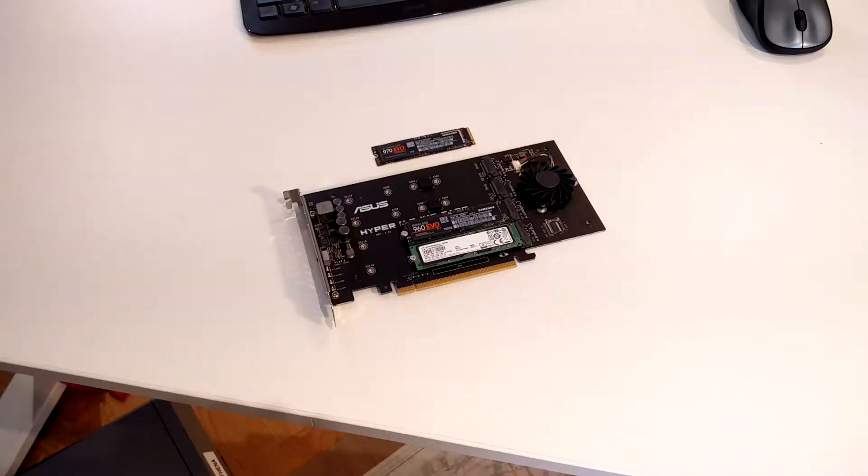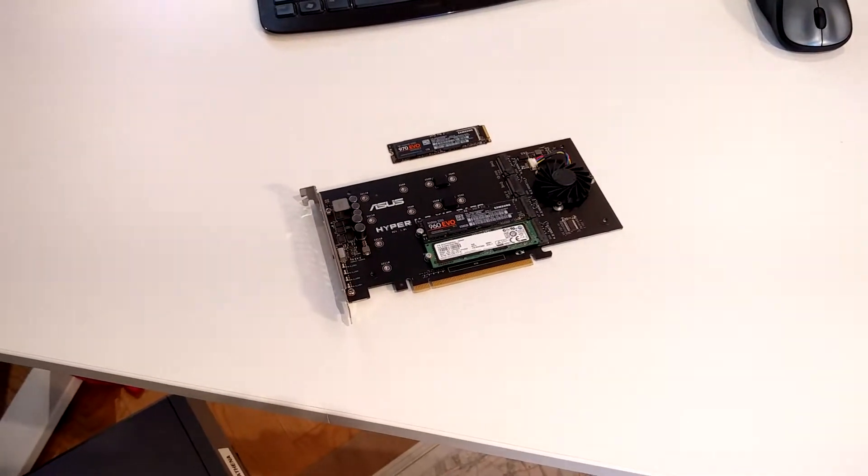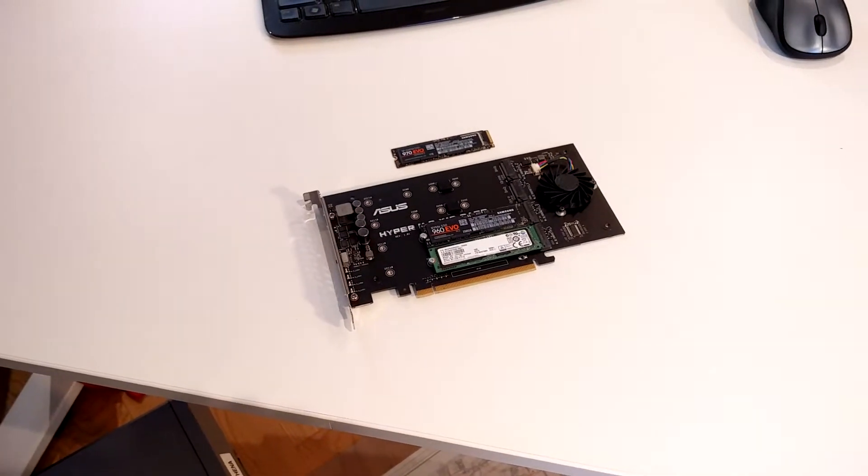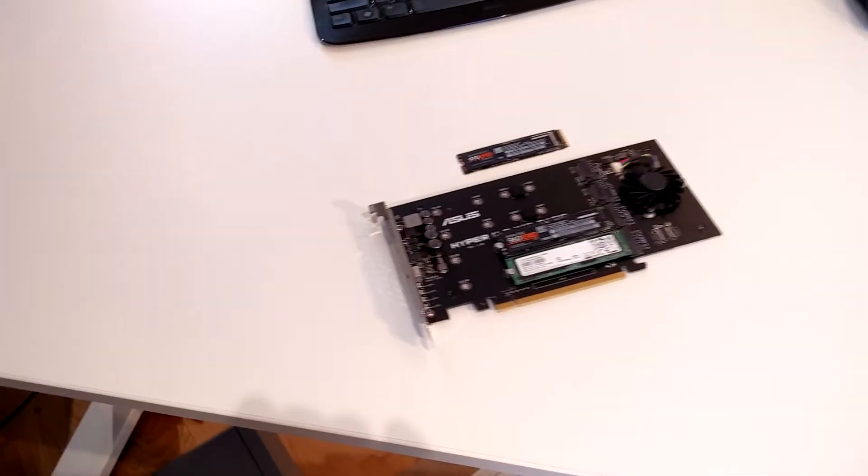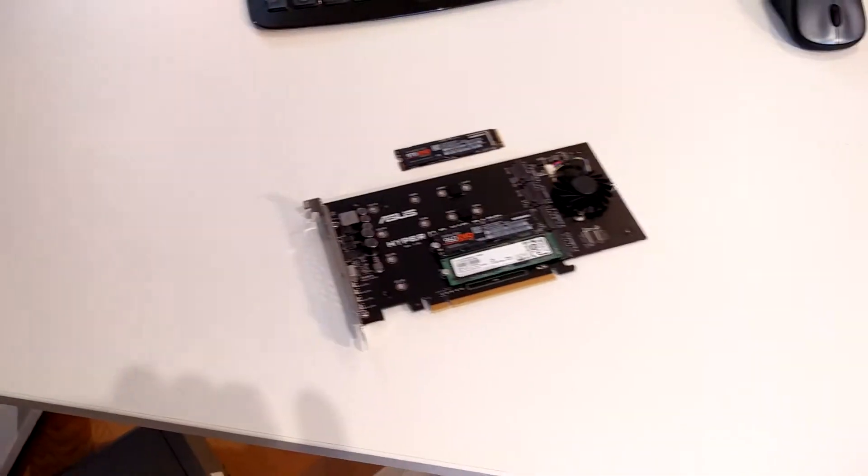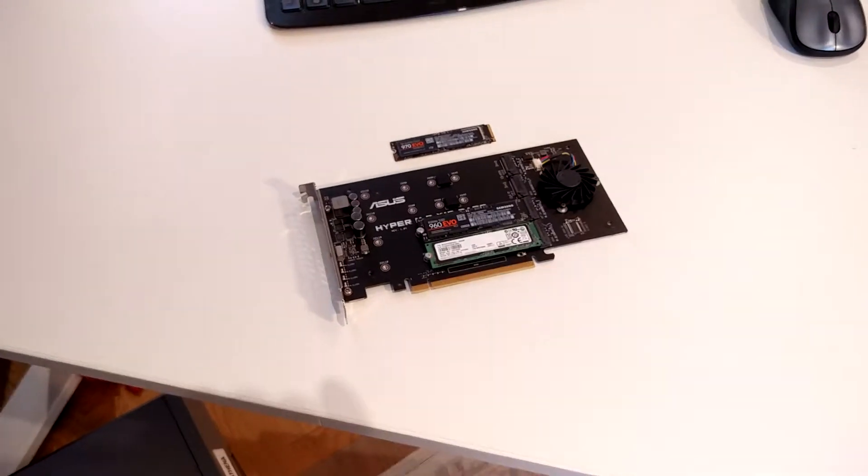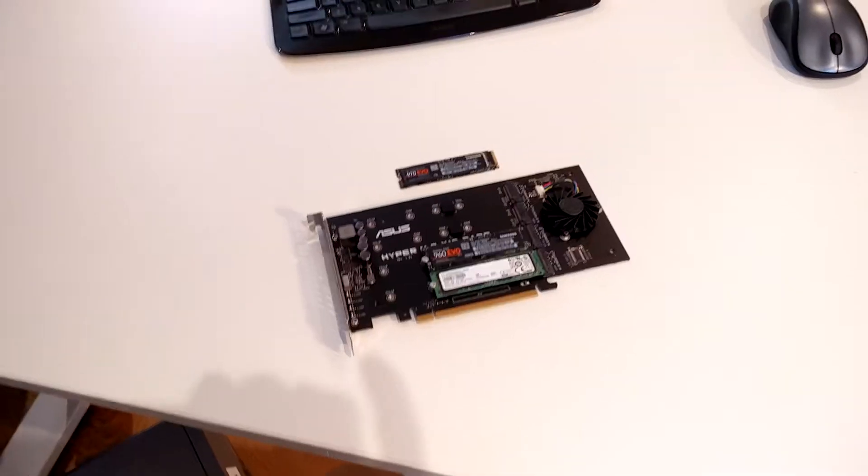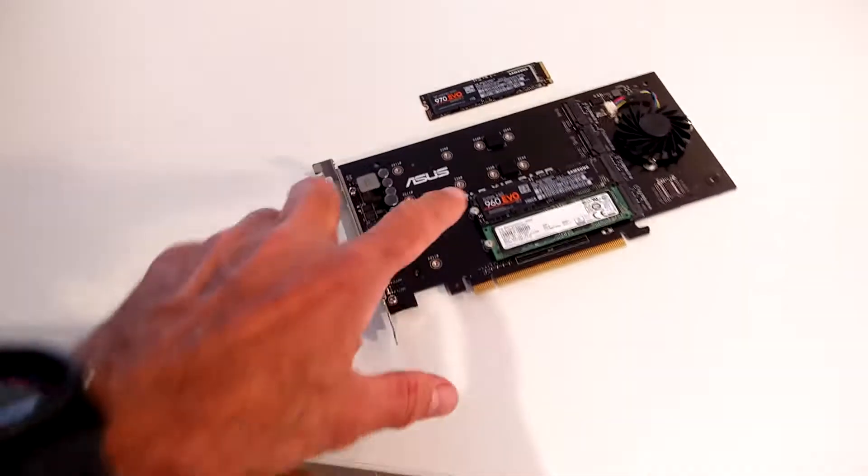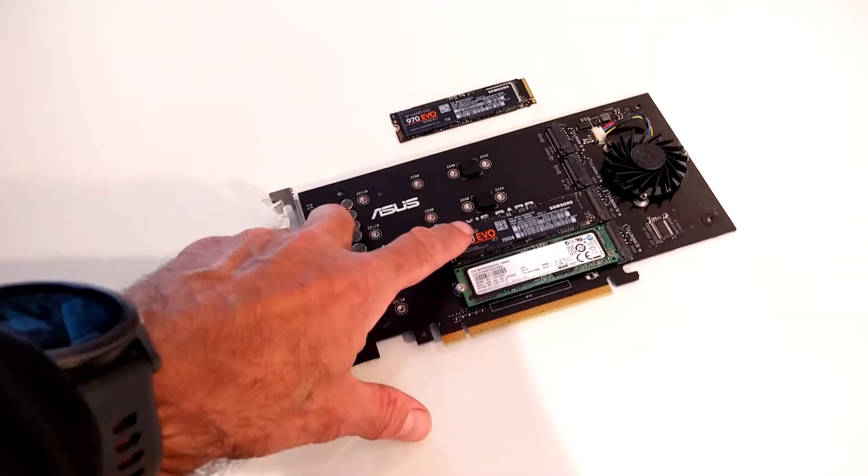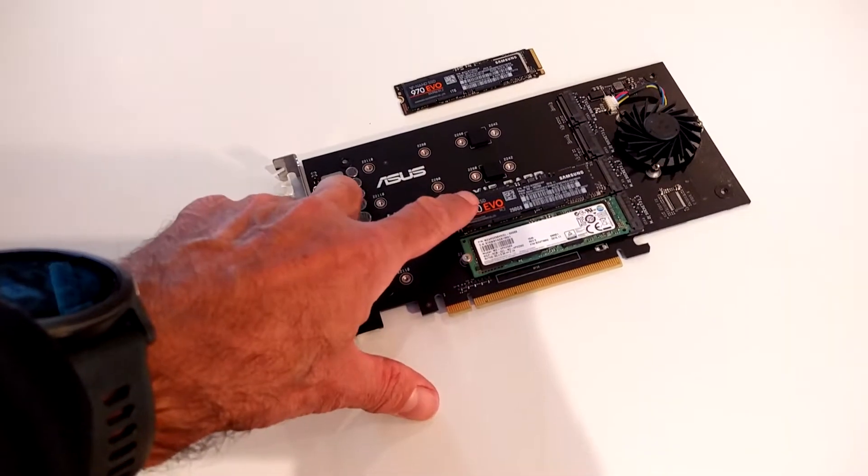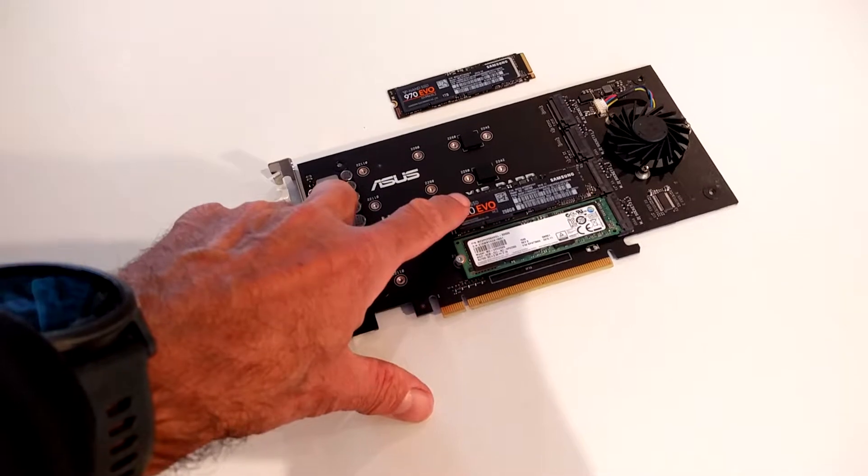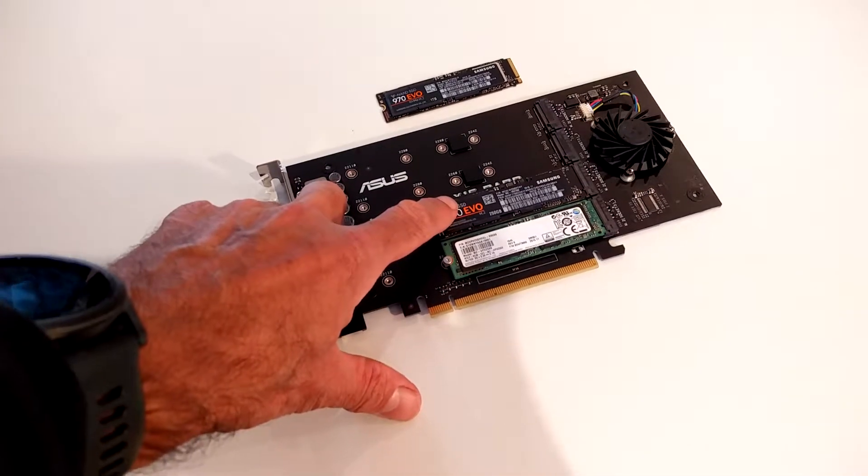This is the Asus Hyper card you see in front of you. It currently has two NVMe discs on it. The first one here is my boot drive, the C drive, running Windows Server.